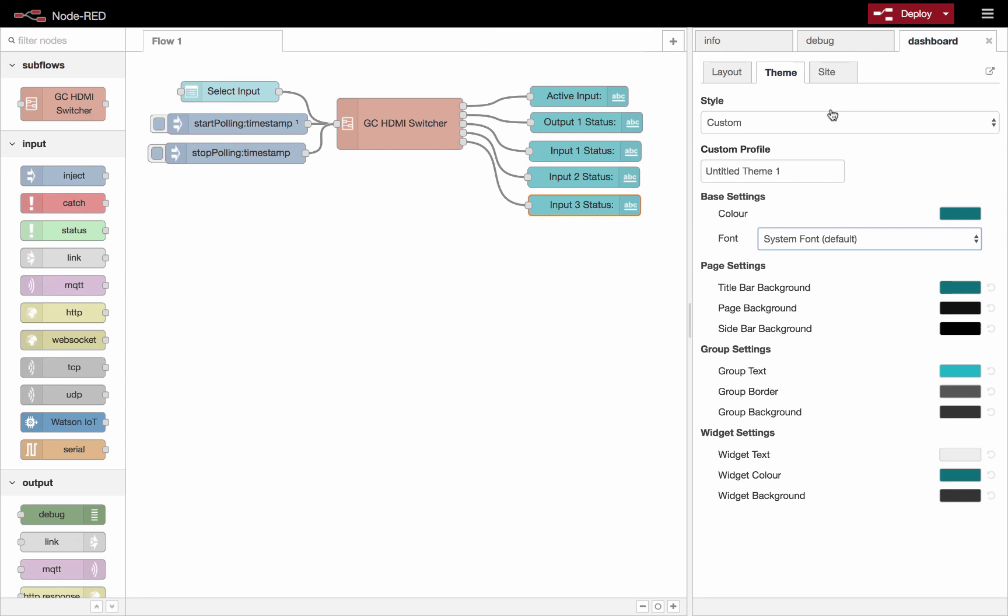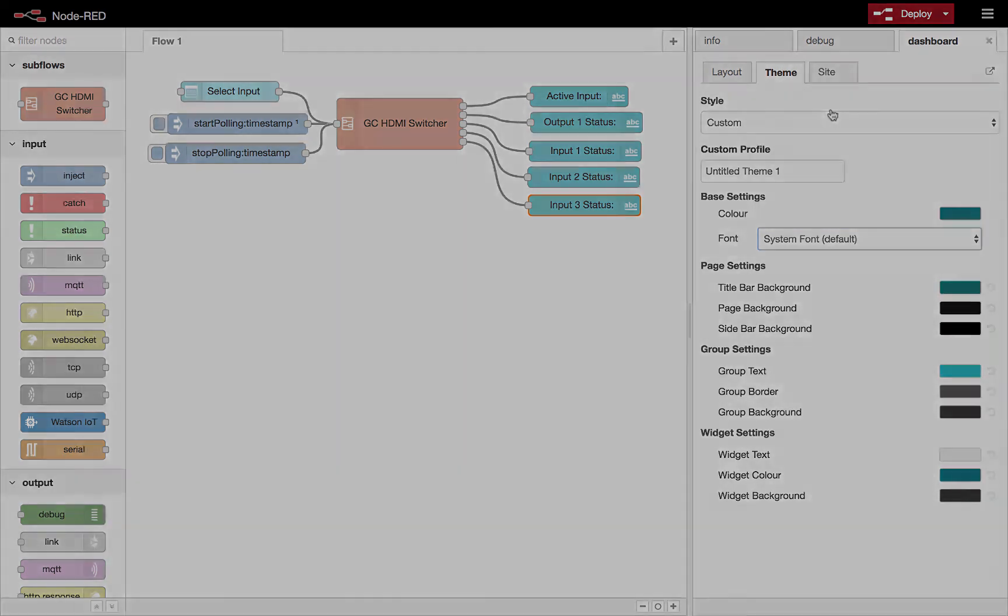All right, so that's how you could edit the colors and the font in the Node-RED user dashboard.